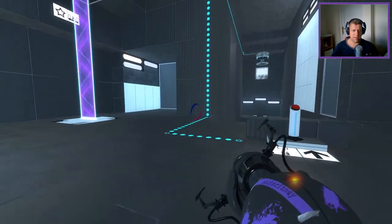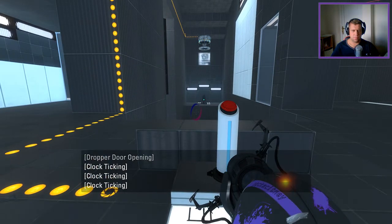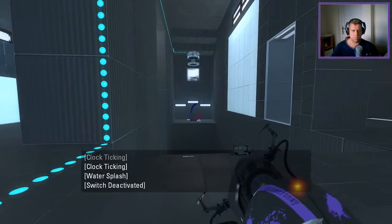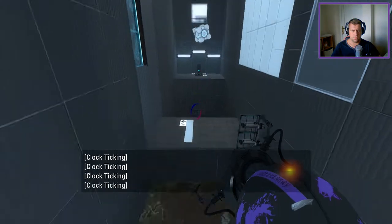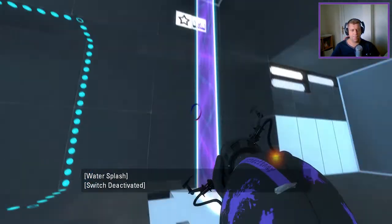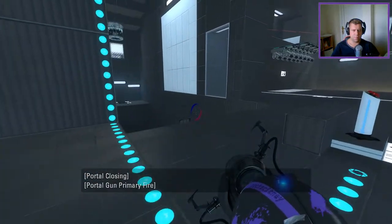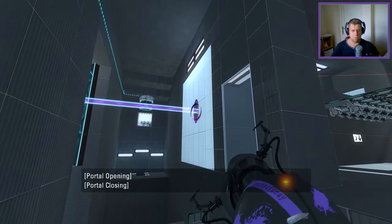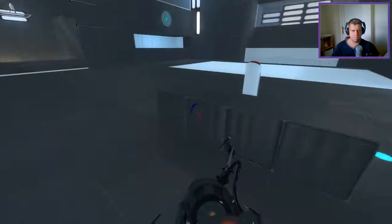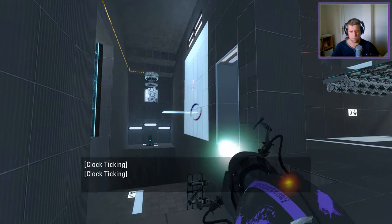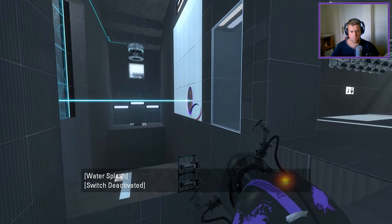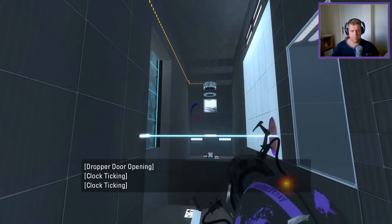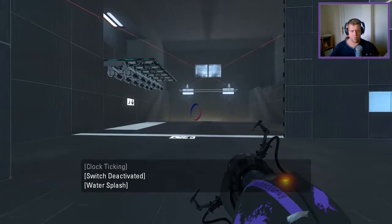So that's technically two portals we've used already. Okay. I'm not getting that just yet. Okay.